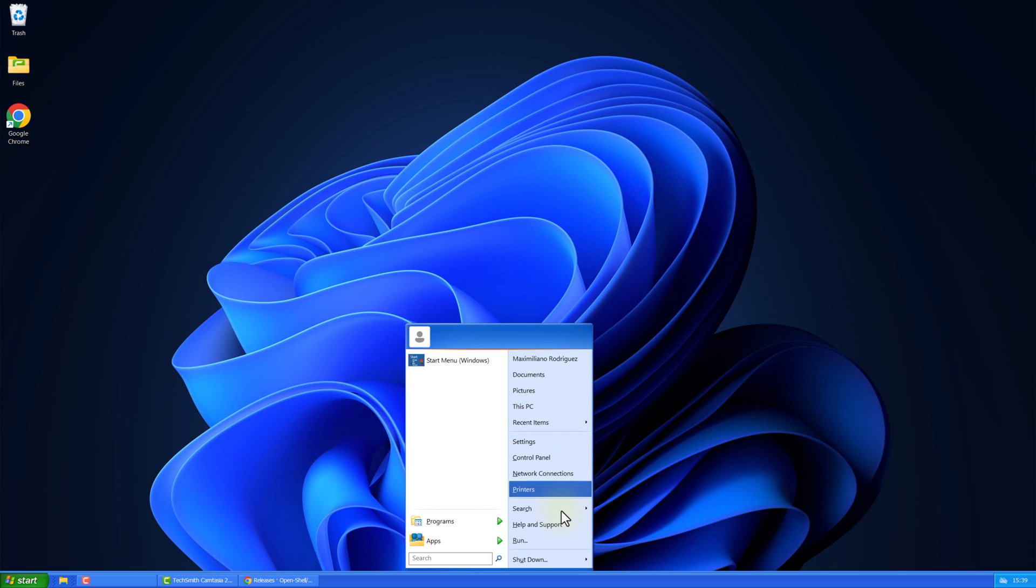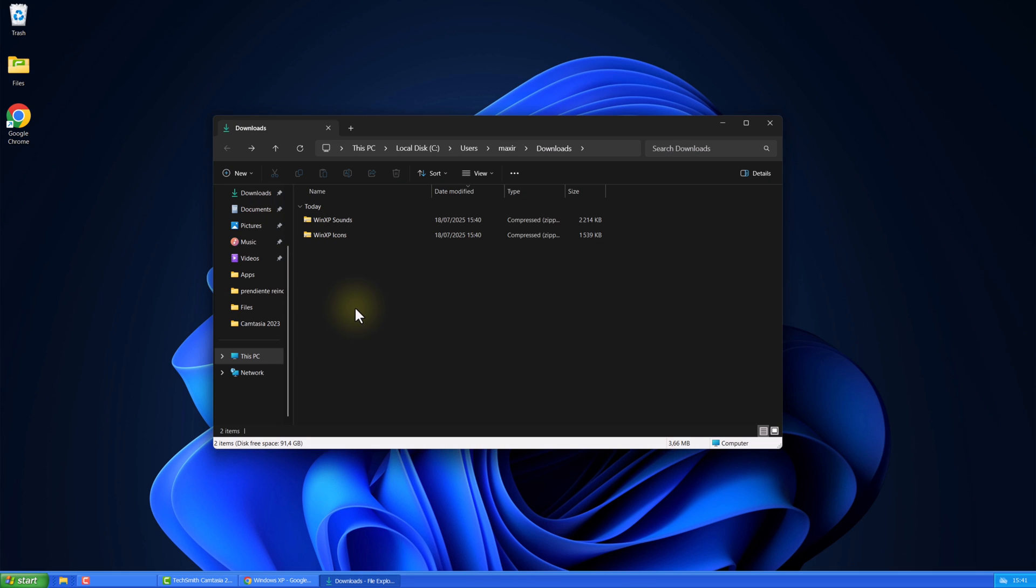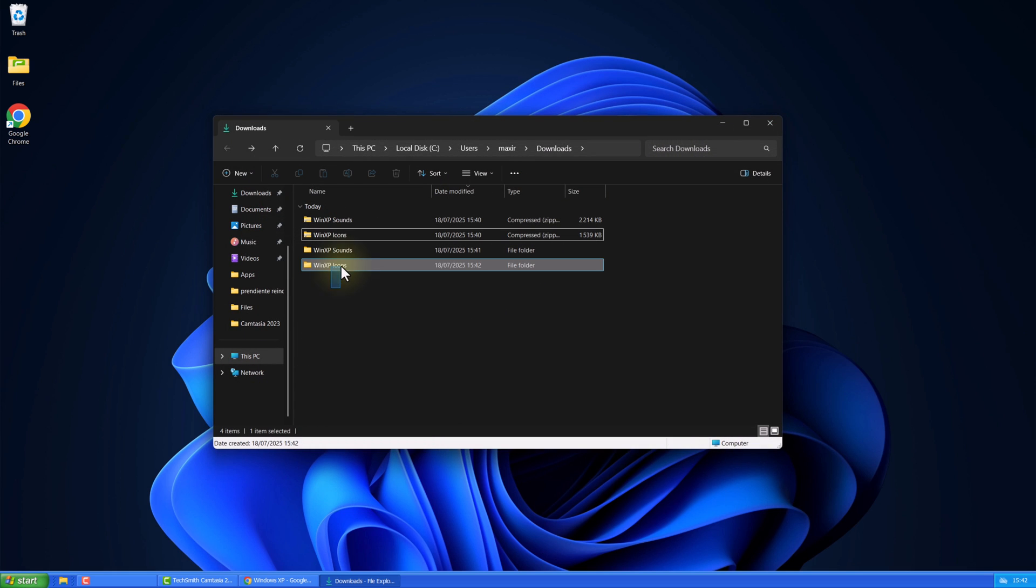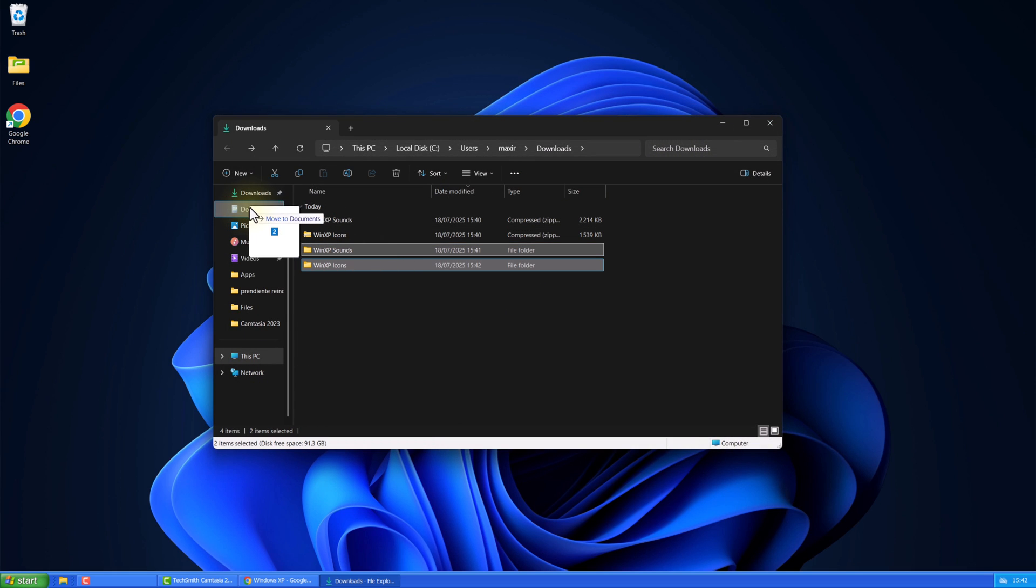Next, go to the drive link in the description and download the two folders. Extract them and save them in your Documents folder. It's important that you never delete them.